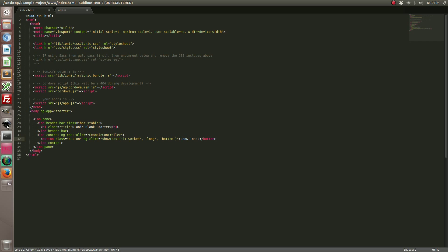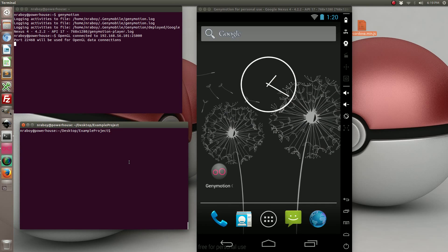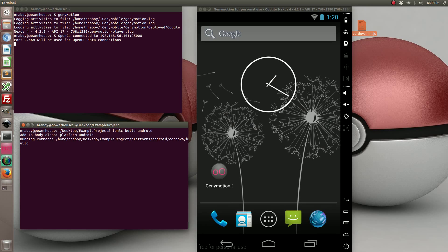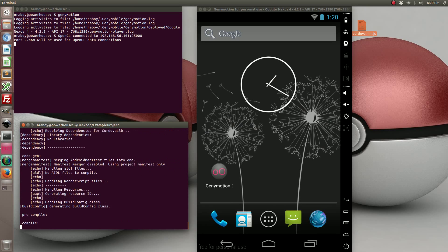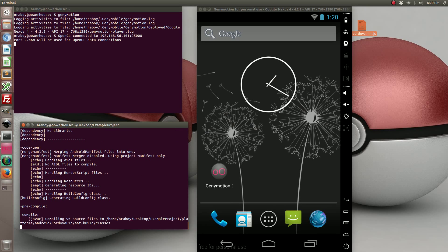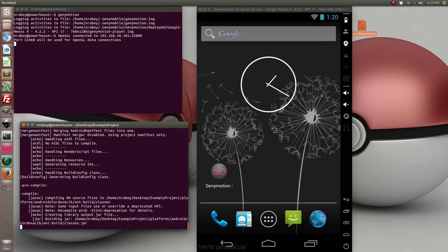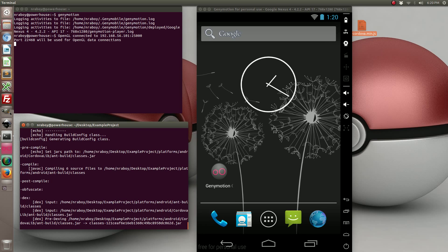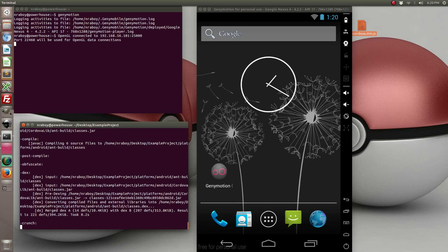Alright, so let's go back to our terminal. We're going to compile this. Again if you're on a Mac you can also build it for iOS.